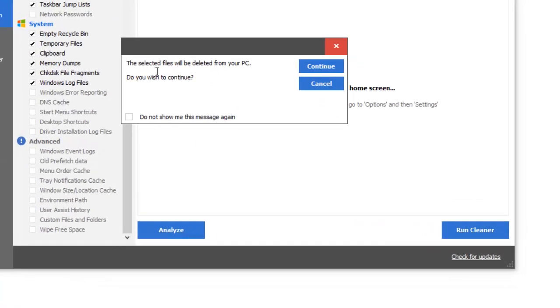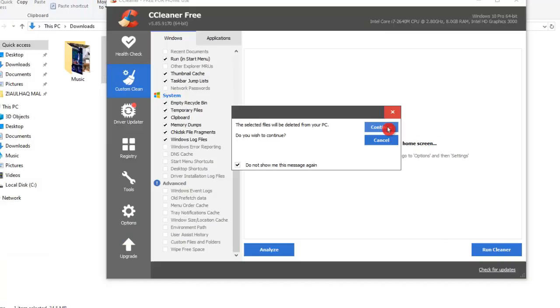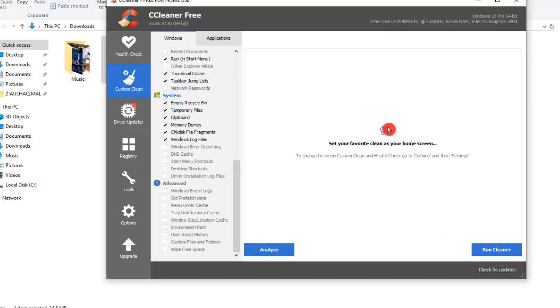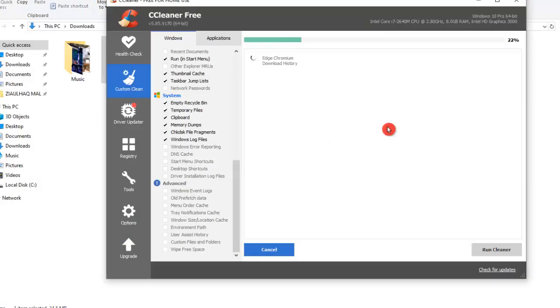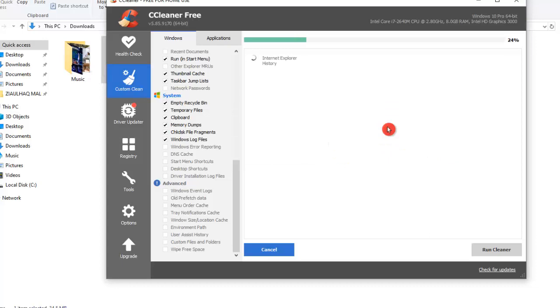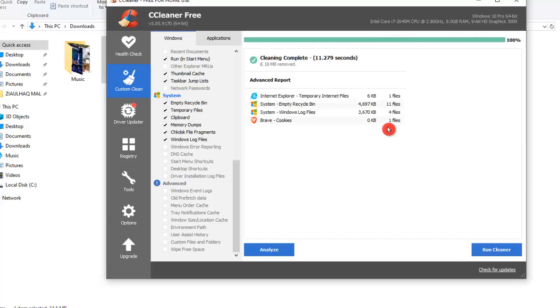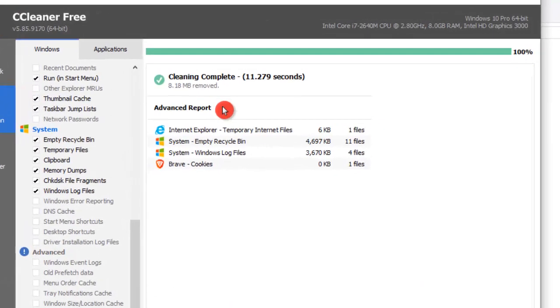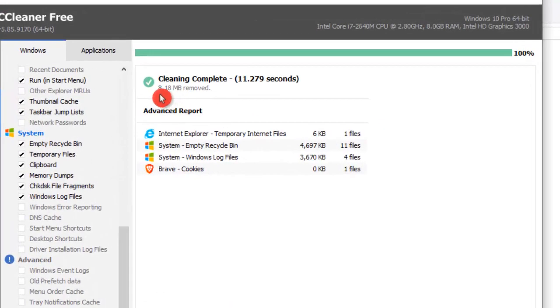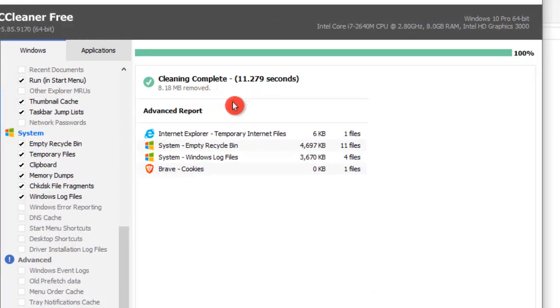It gives me this message: the selected files will be deleted from your PC. Do you wish to continue? Click on the Continue button now. Right now it's clearing all the issues in the Internet Explorer browsers and all other applications that we just chose. Alright, so it has removed 8.18 MB of junk files for us.